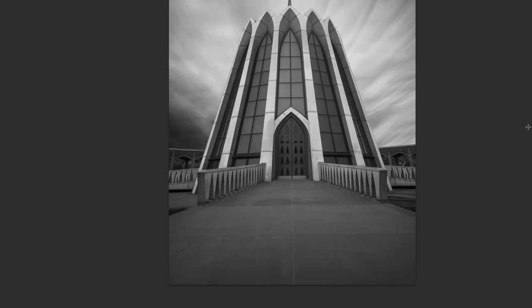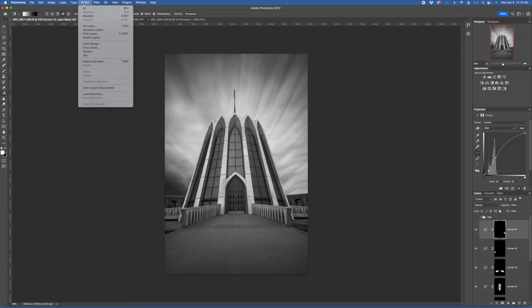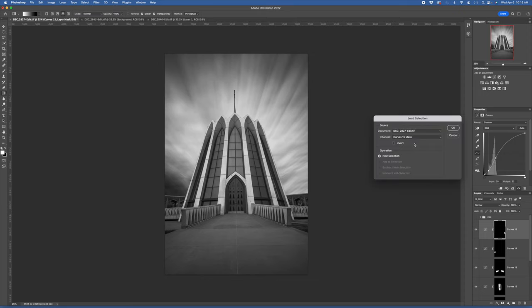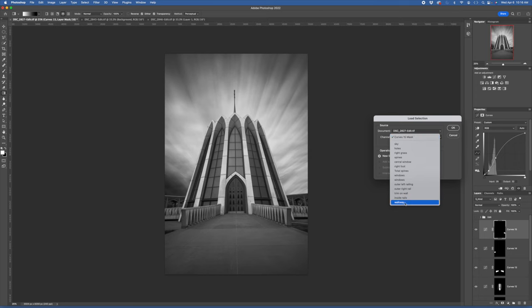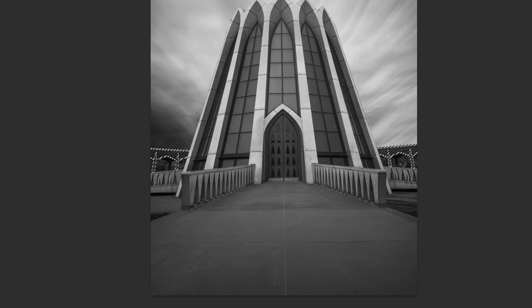There is a walkway in the back, and there is some contrast there because of lighter elements in it, but you don't really notice it because of the flat light. I'm going to load the selection — I call it 'trim on wall' — and using a curves adjustment layer I'll pull up, which will brighten up that feature.